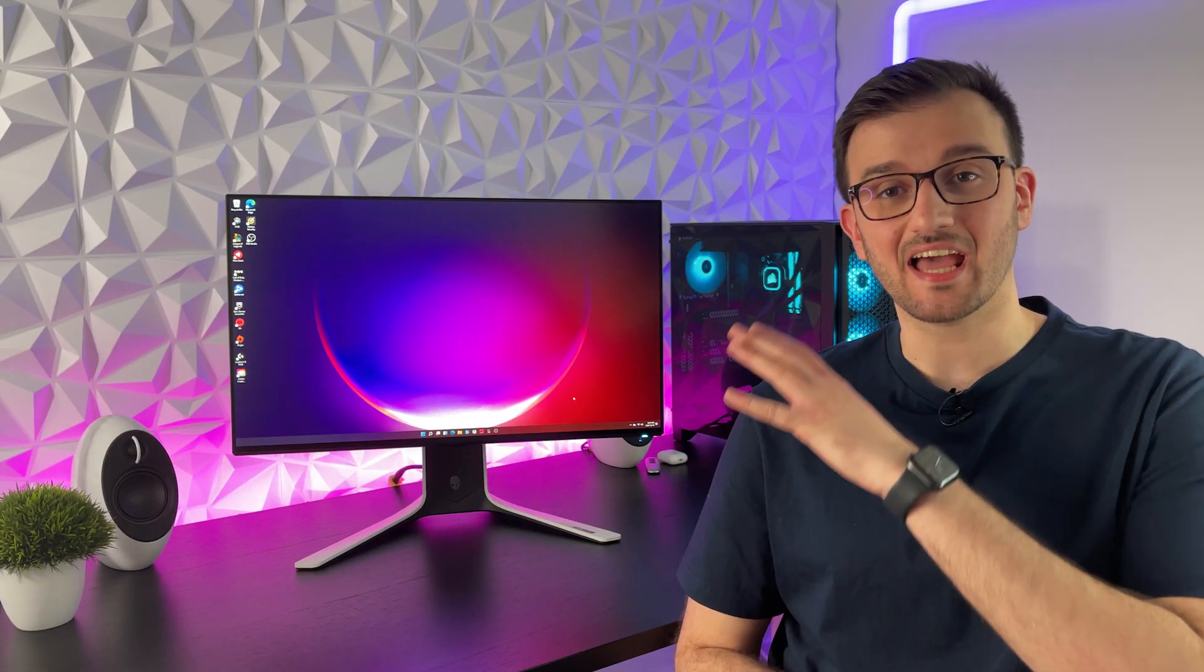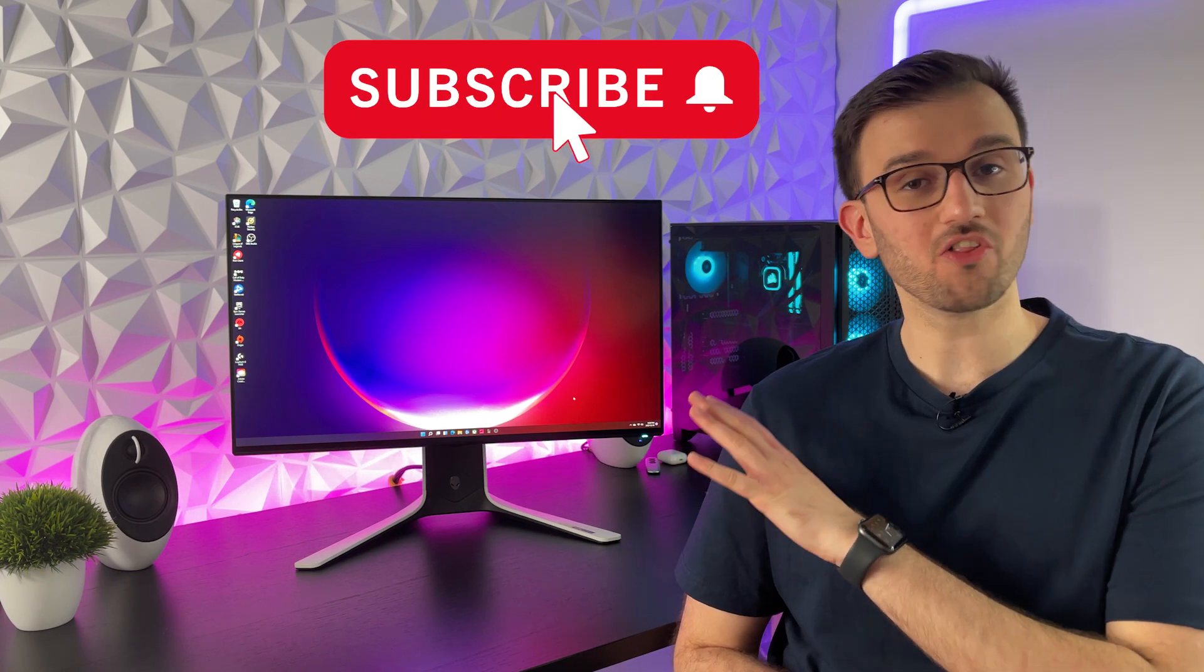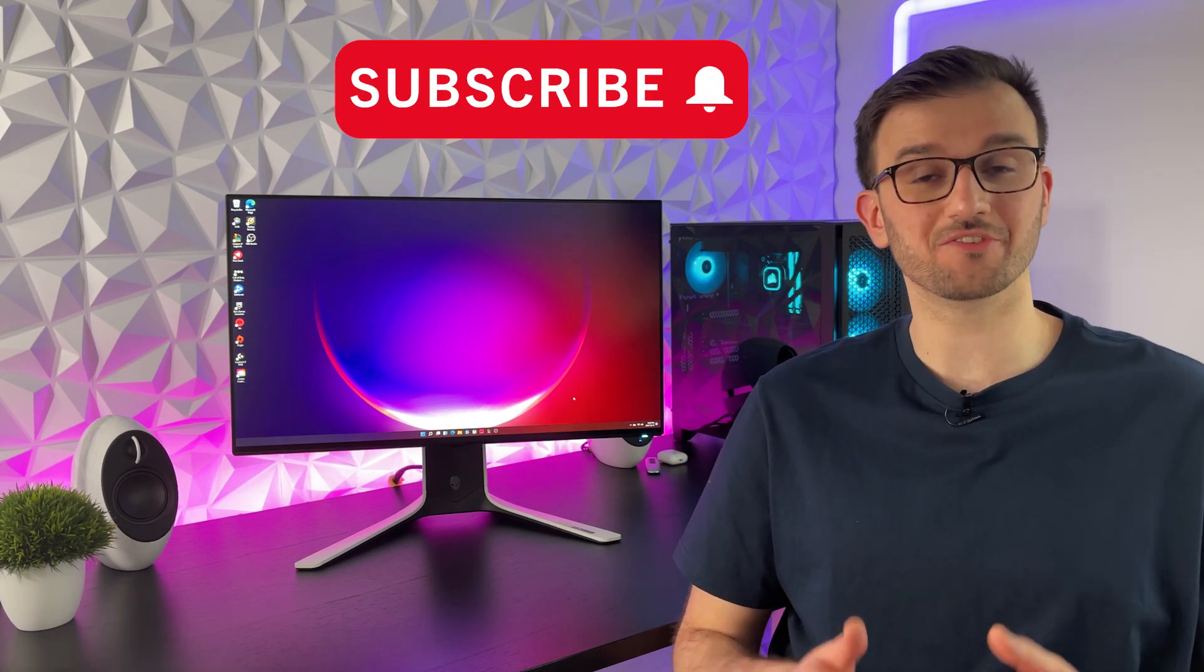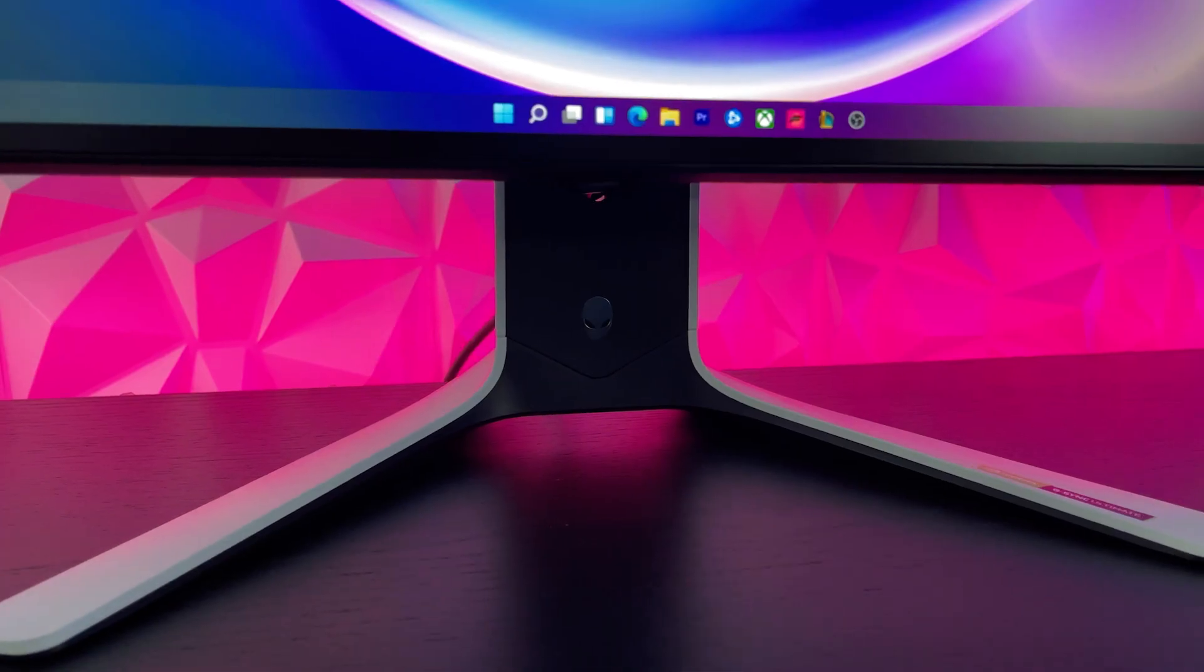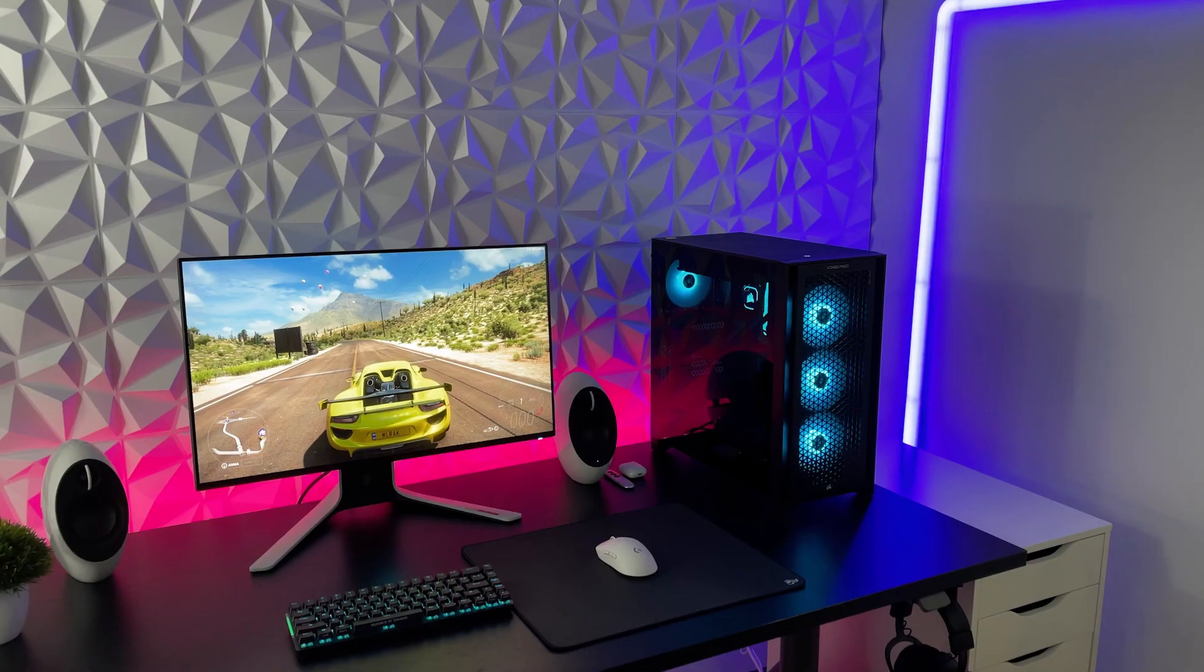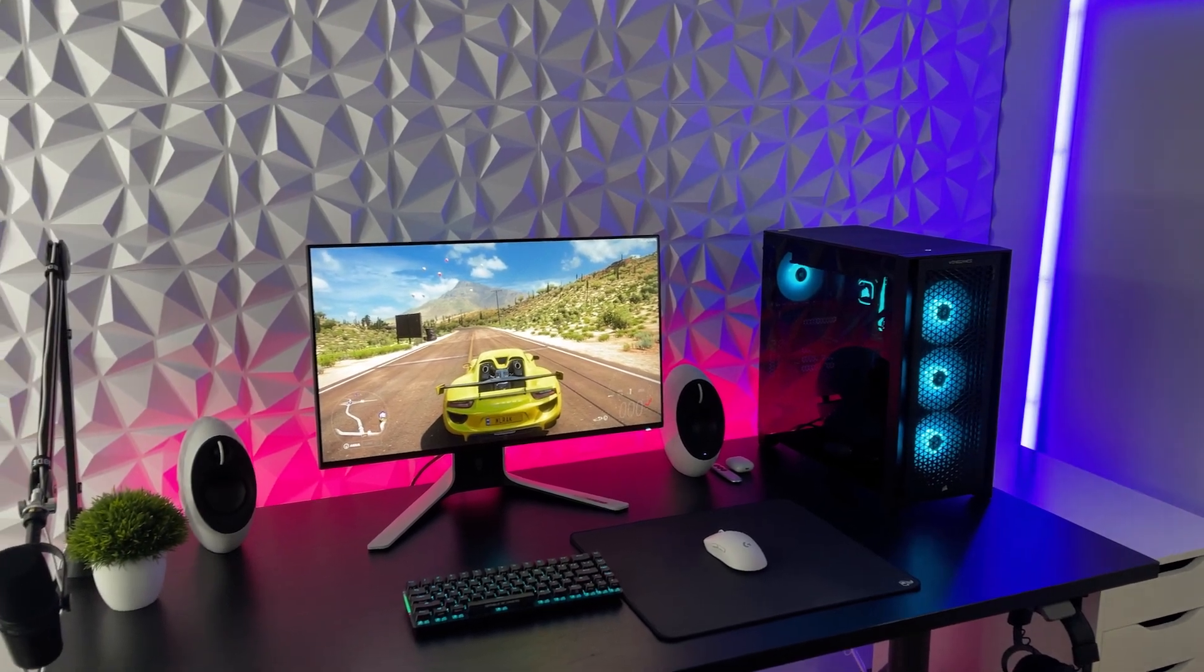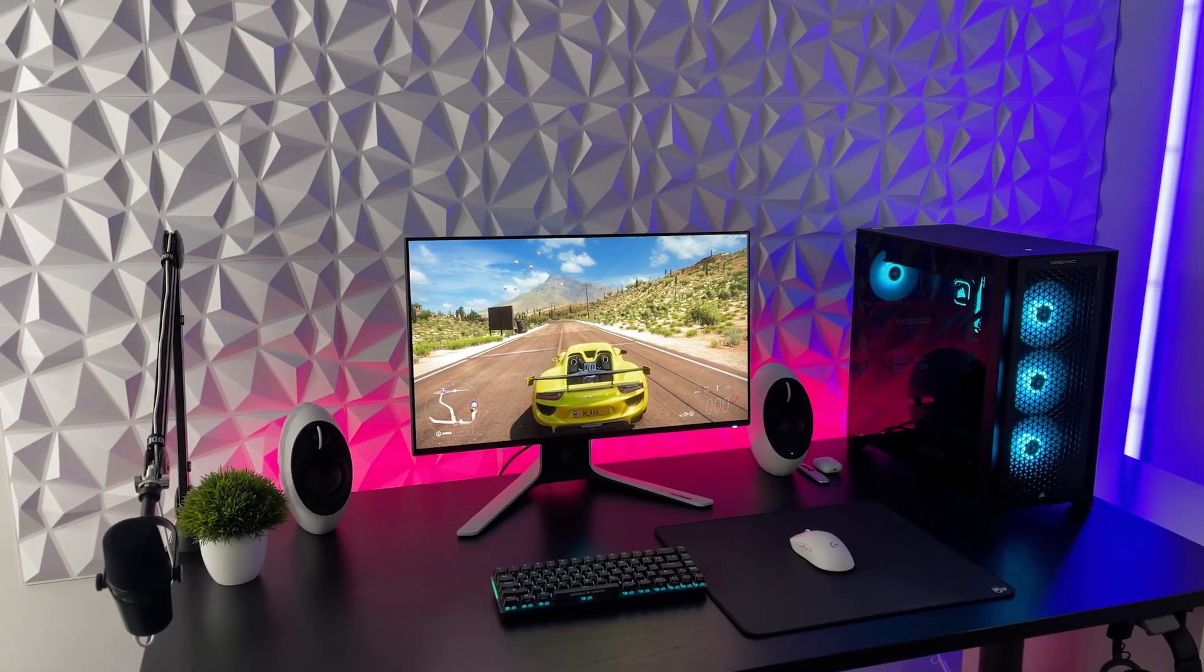Now this monitor is built like an absolute tank, it weighs a little over 13 pounds and all the plastics and materials used here are really high in quality and feel really nice to the touch. The stand that comes in the box is massive, it takes a lot of space on the desk, but it does keep the monitor really stable and wobble free.